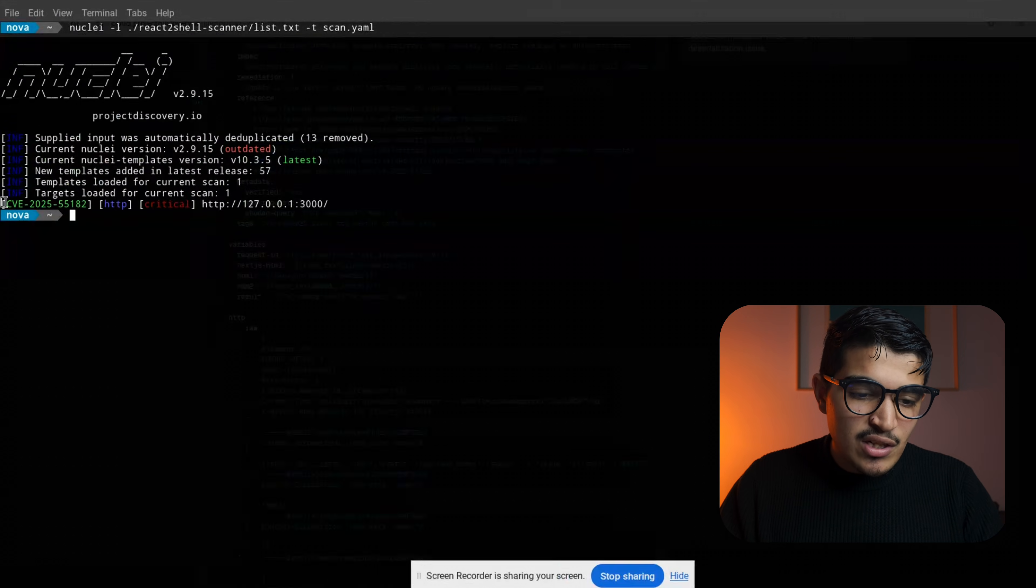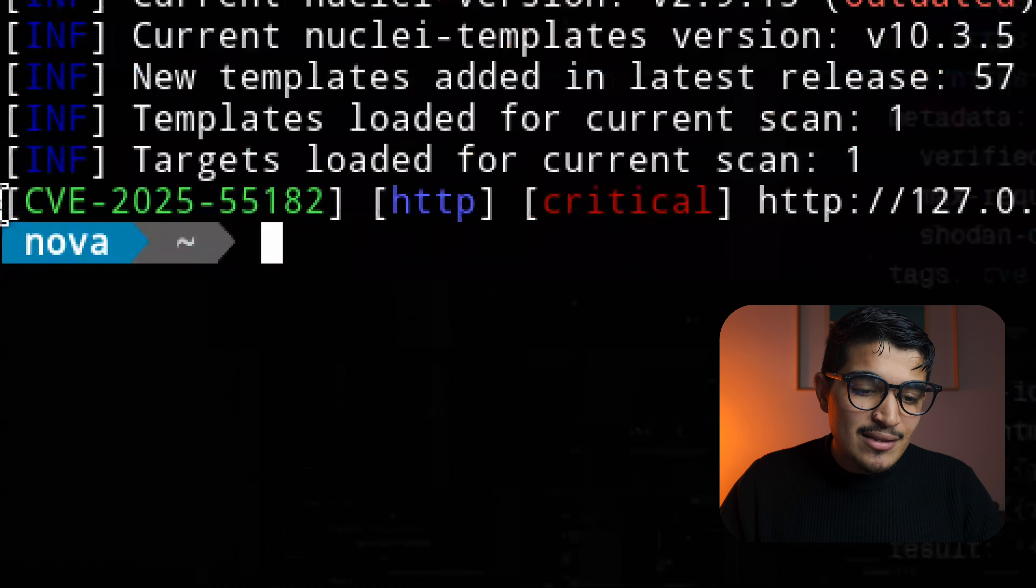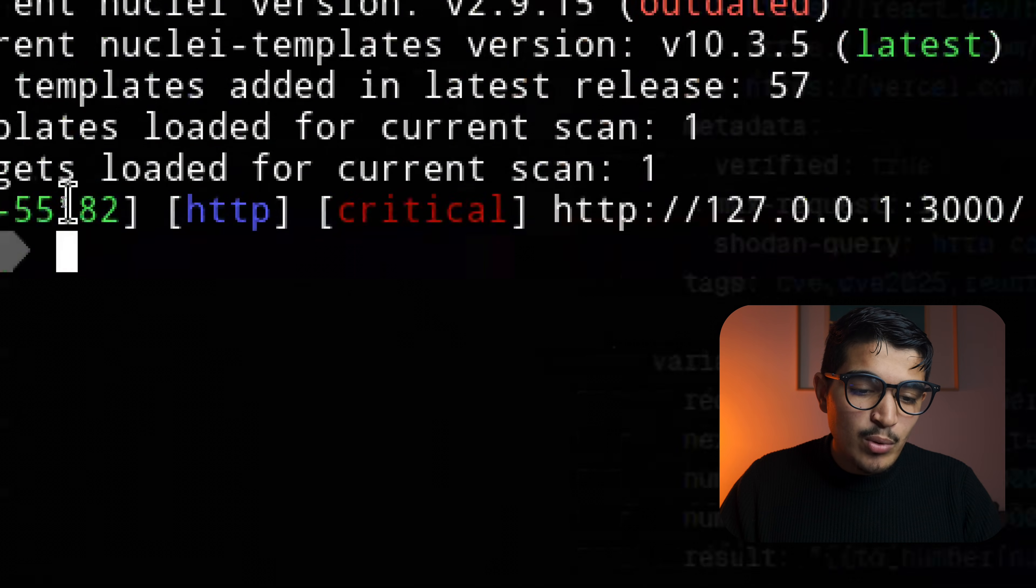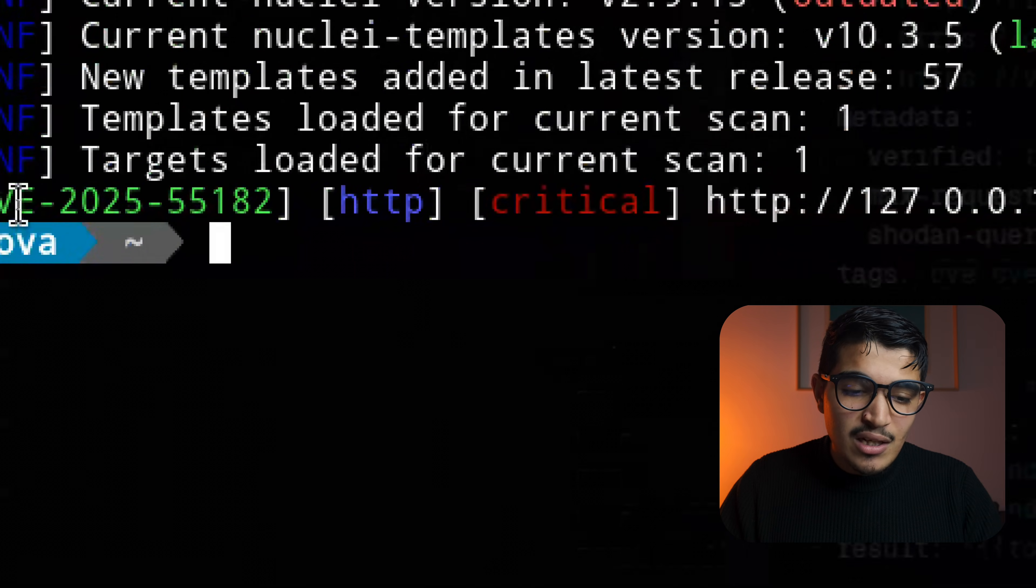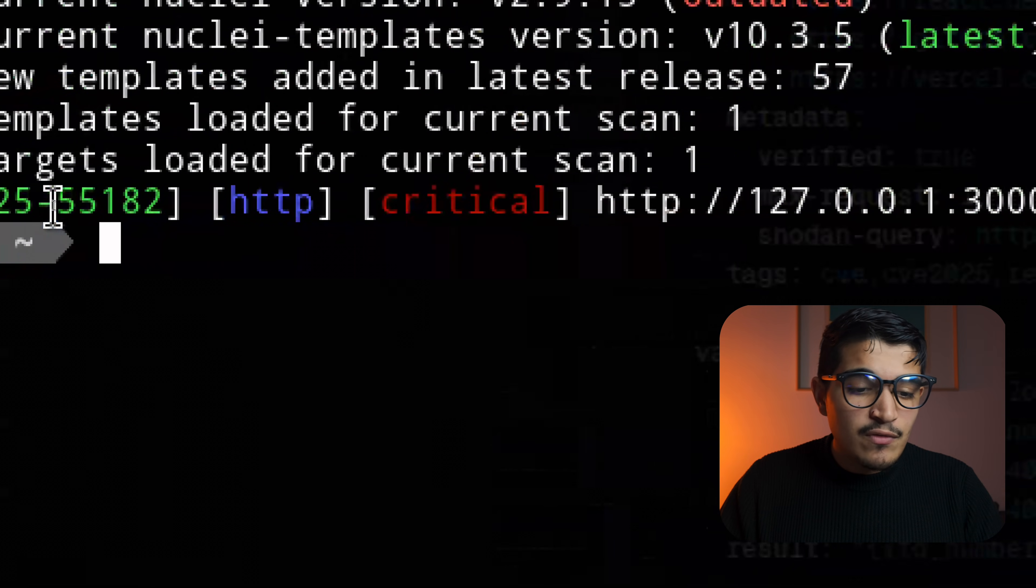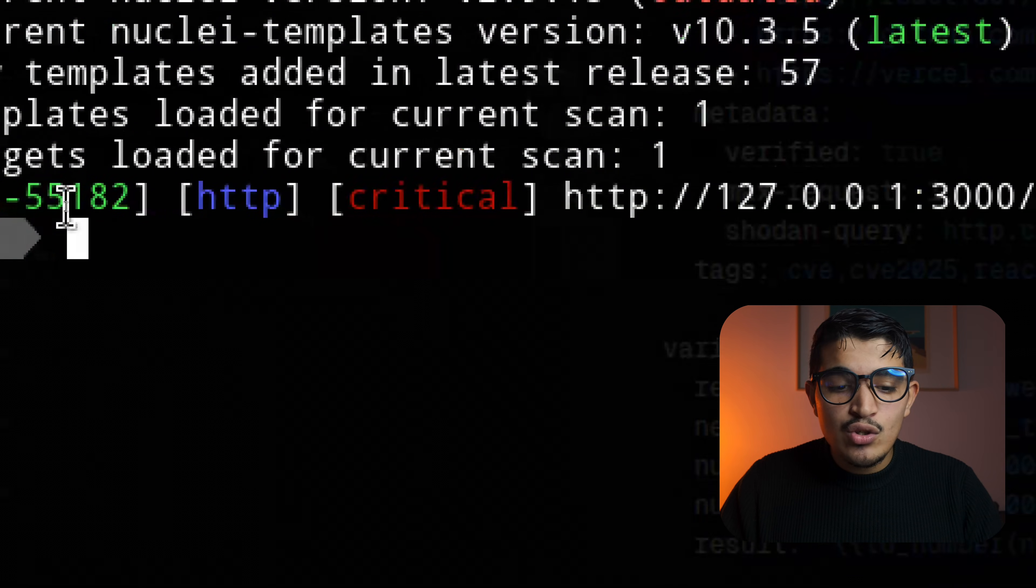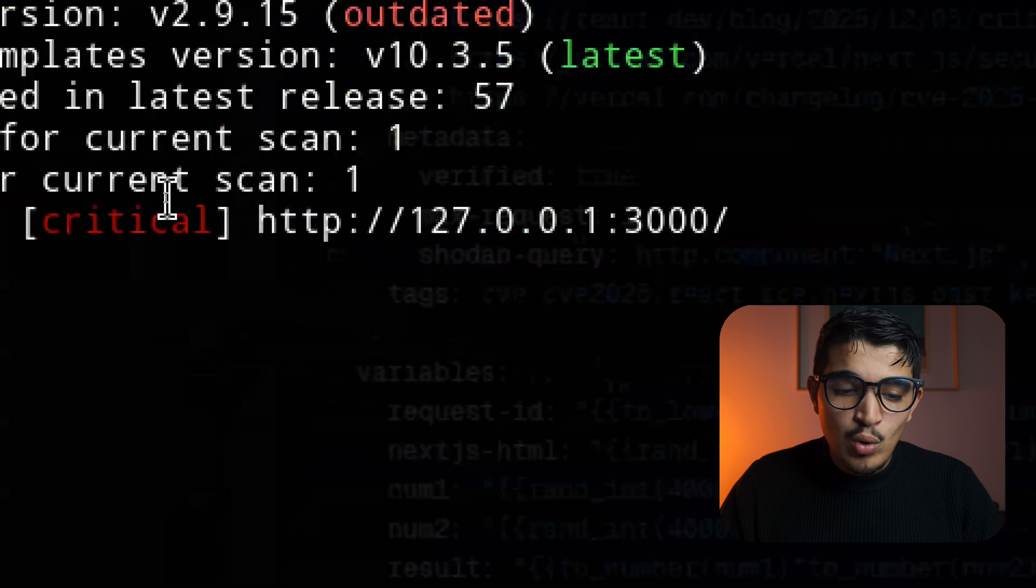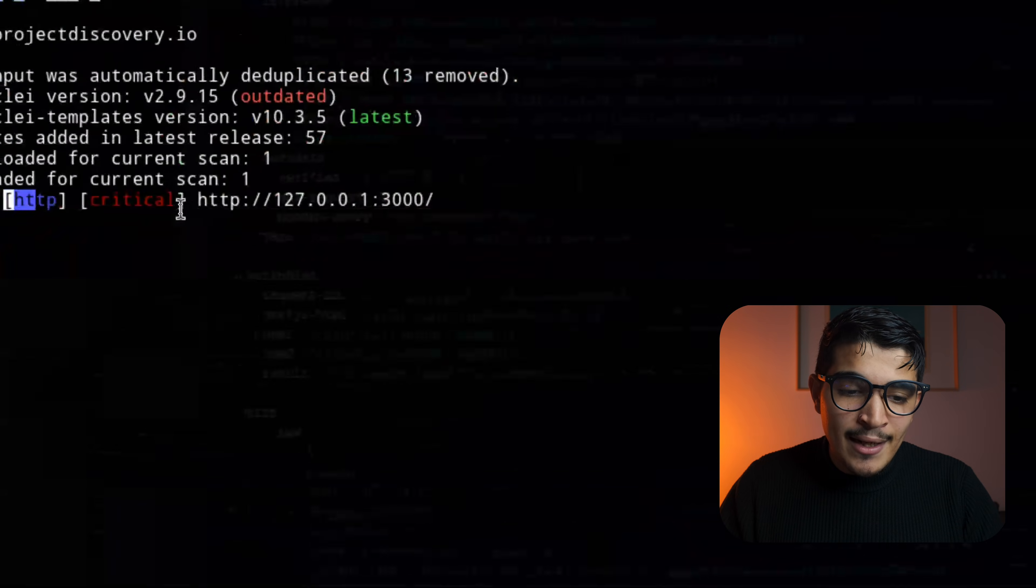As you can see, it's already detected that this domain is vulnerable to CVE-2025-5582. You can see it's an HTTP critical into this domain.